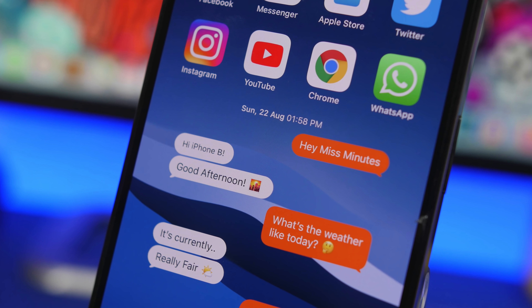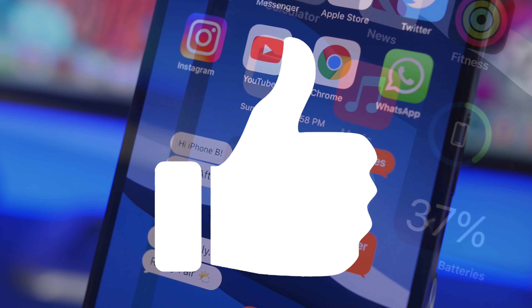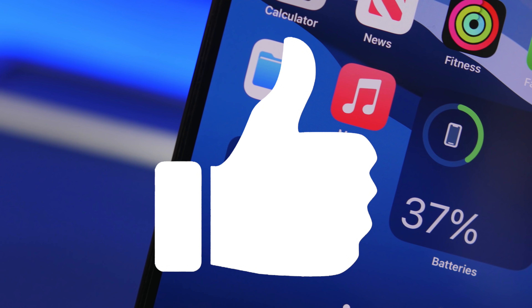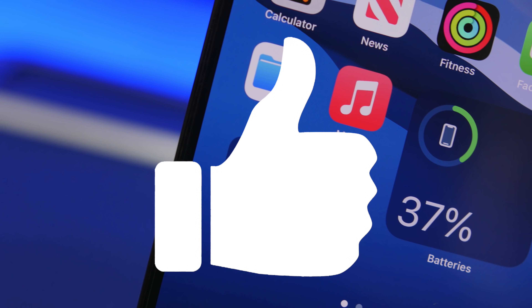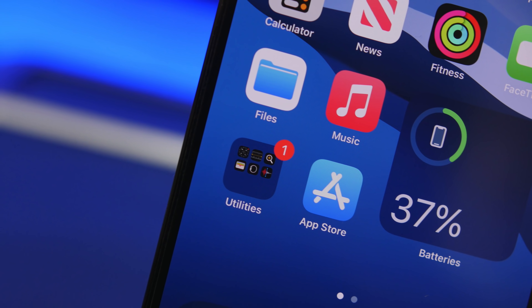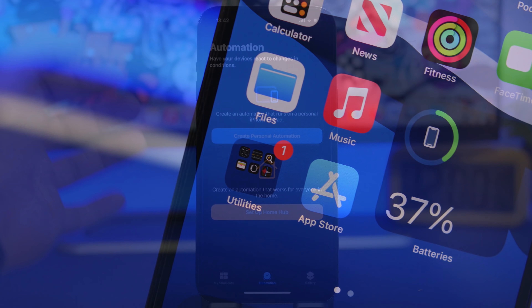Before we get into that, make sure you smash the like button — that's a hidden trick to also make this video do much better, so don't leave without smashing it.